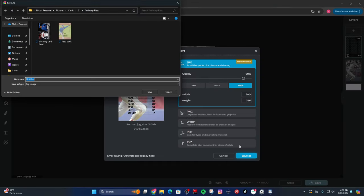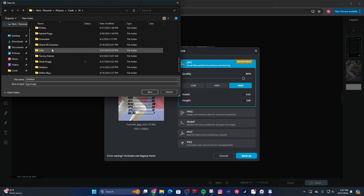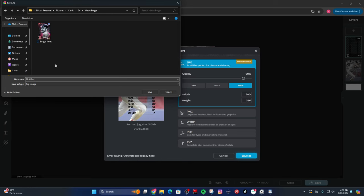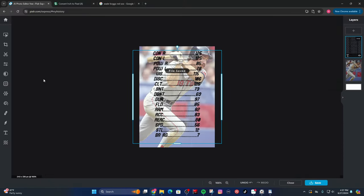So now I can go ahead and save Wade Boggs. Go into the card folder, 2024, and there's Wade Boggs. I'll name this 'Boggs Back' because that's the back of the card.